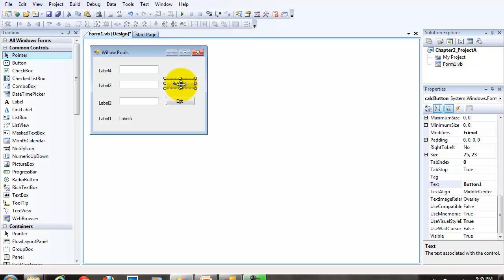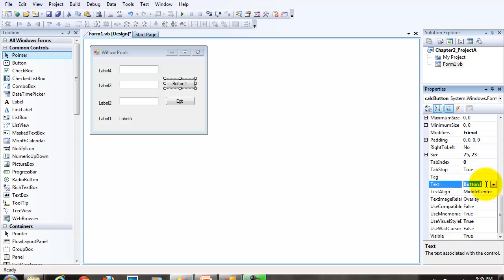For the calc button, I want the C to be the keyboard access key. So I'm going to precede the C, the first C, with the ampersand.